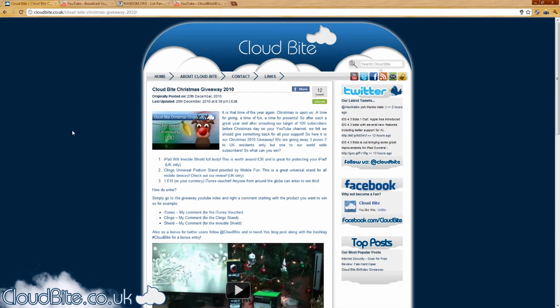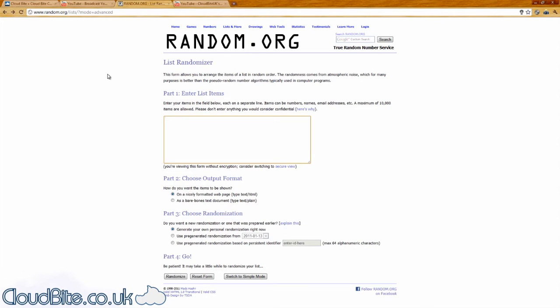So, let's pick the winners. I'm using random.org to do this. I've got a list of all the entries, so thank you to everybody who did enter. There wasn't too many entries this time, so it's a better chance of course for you to win.